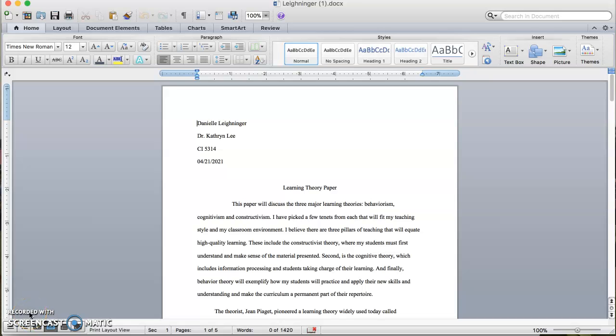This paper will discuss the three major learning theories: Behaviorism, Cognitivism, and Constructivism. I have picked a few tenets from each that will fit my teaching style and classroom environment. I believe there are three pillars of teaching that will equate to high quality learning. These include the Constructivist Theory, where my students must first understand and make sense of the material presented.